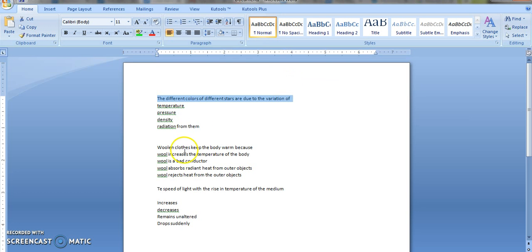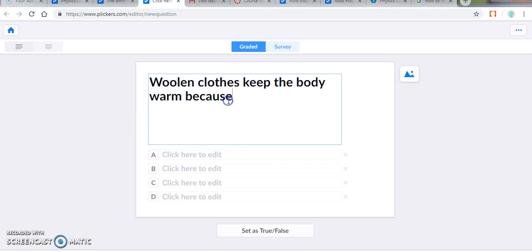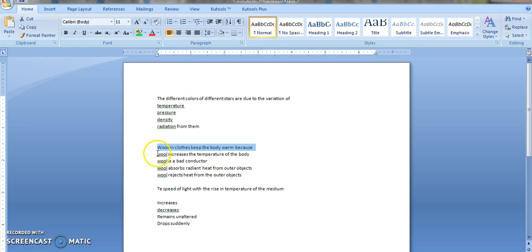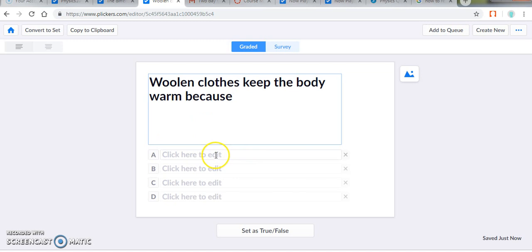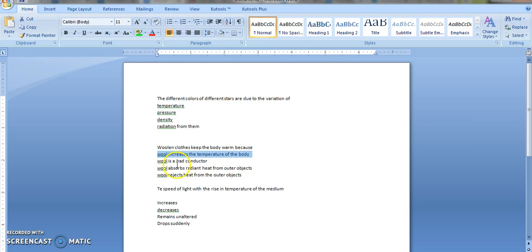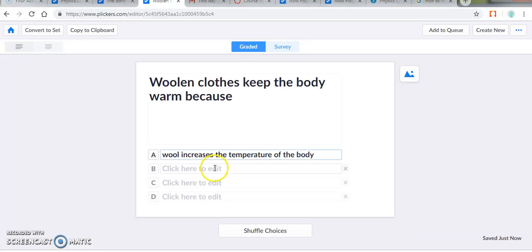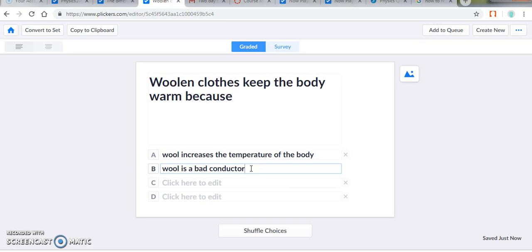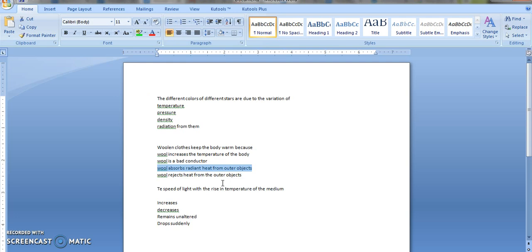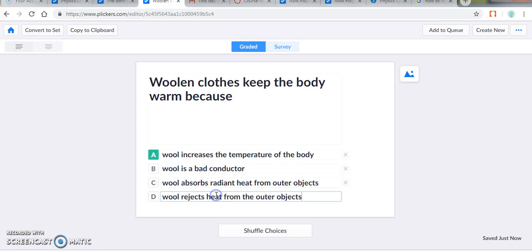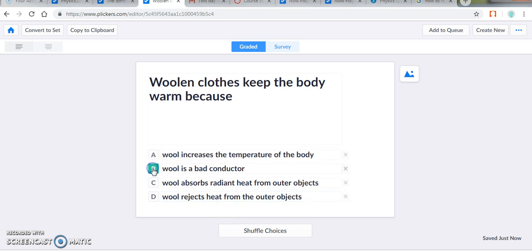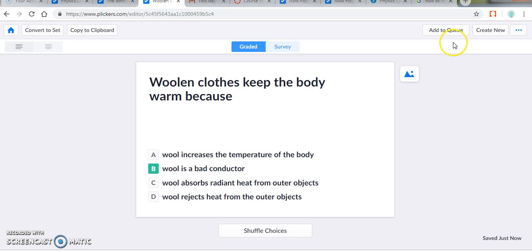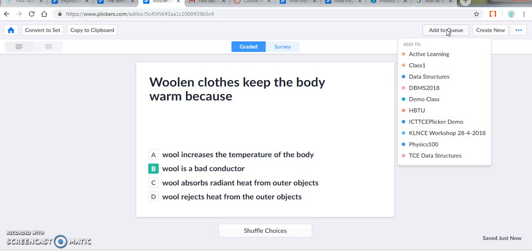I can even create another question by clicking create new. Now I am copying another question on Wien's Law. This is the correct choice. Wool is a bad conductor. And again you can add the images if necessary, but you should not forget to add it to the queue. We have created a question and now we are adding it to the queue of the 600.